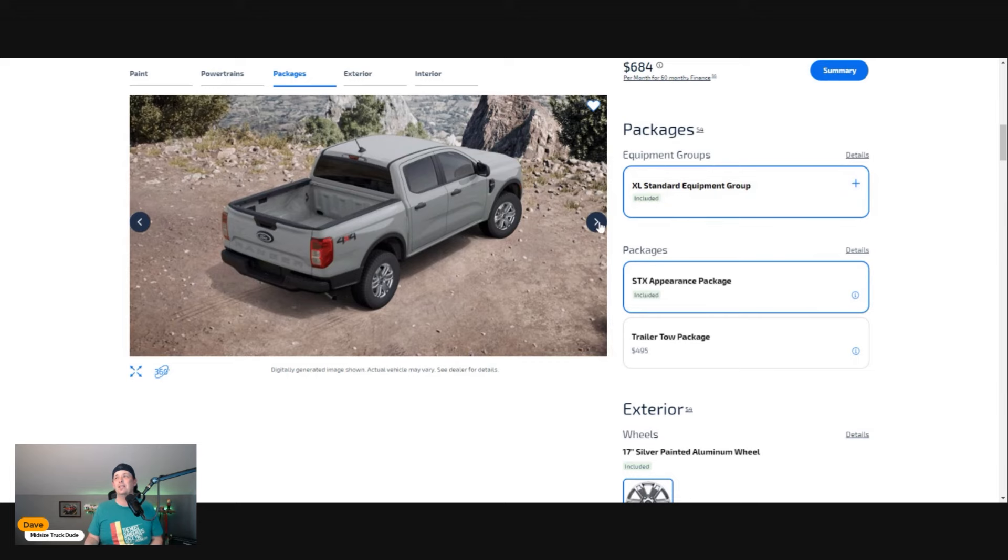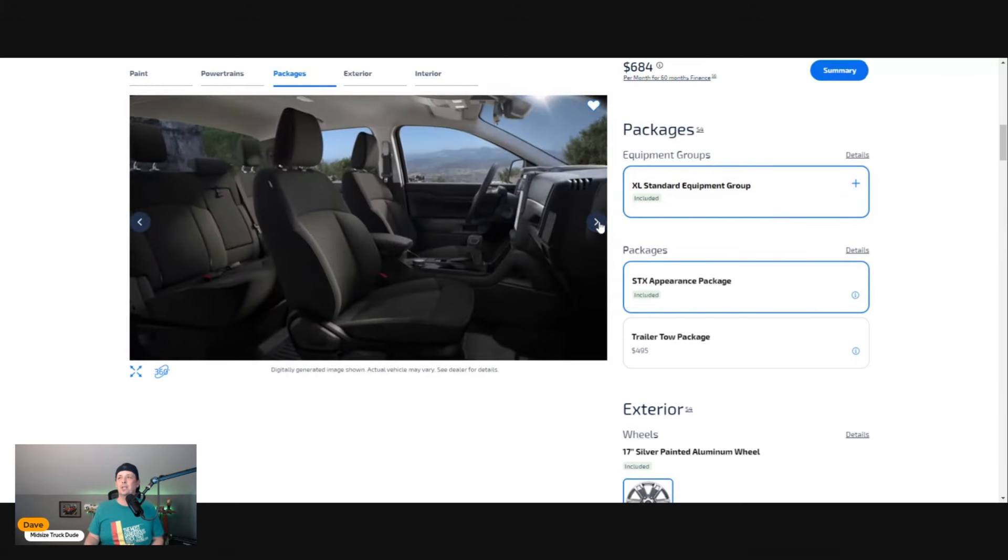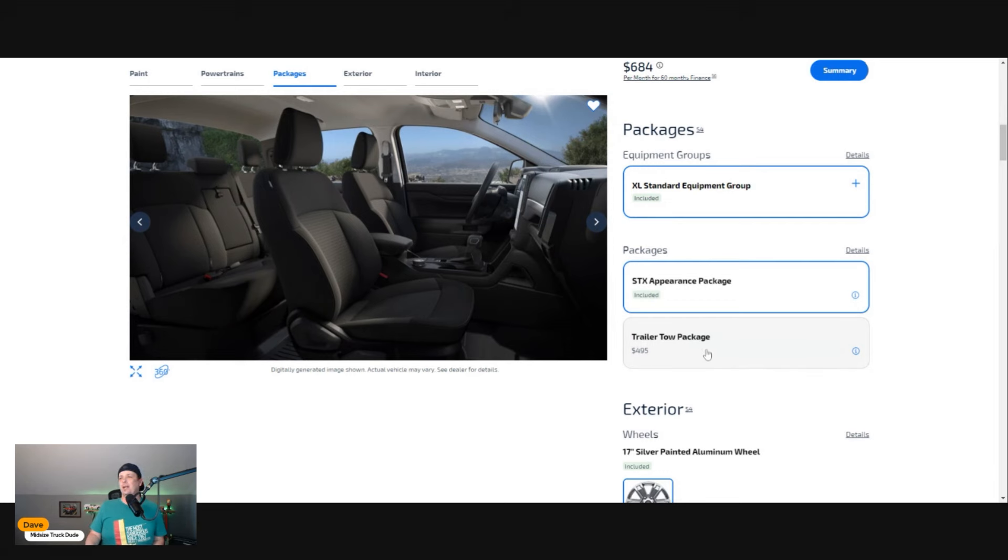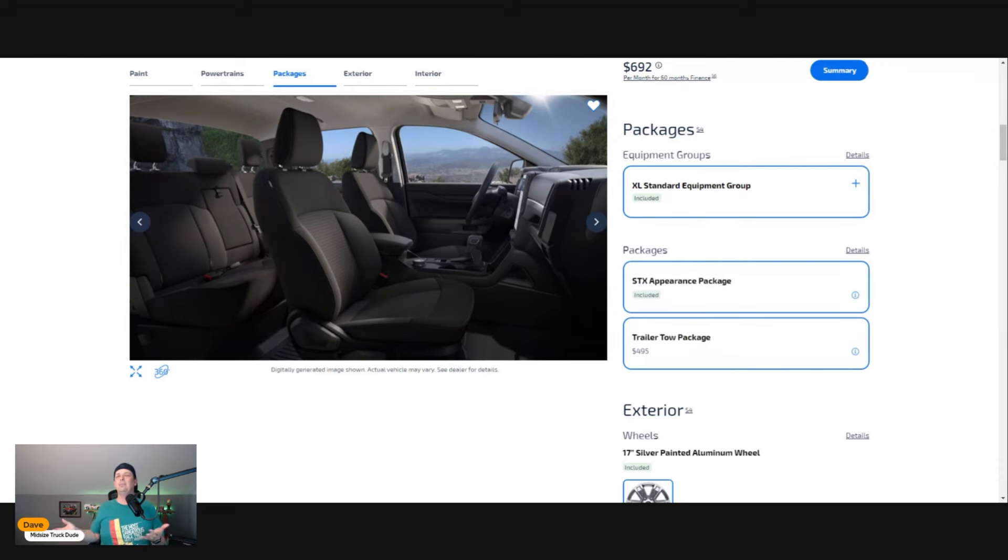You're going to get the headlamps, fog lamps, and premium cloth bucket seats. I have to say the materials they use are very nice. We're going to get into that a little bit down the road.